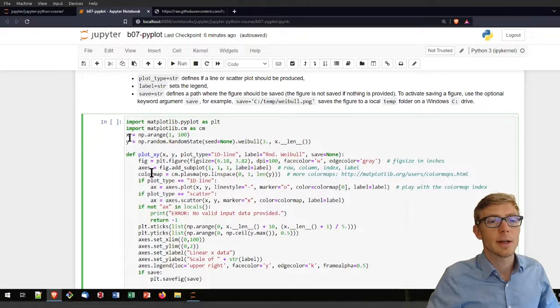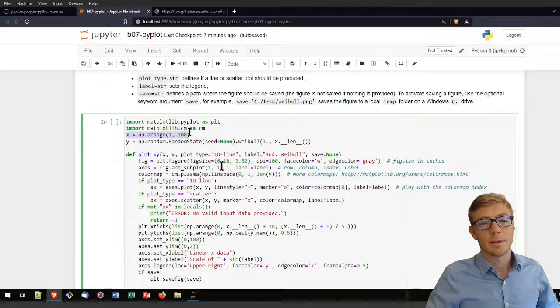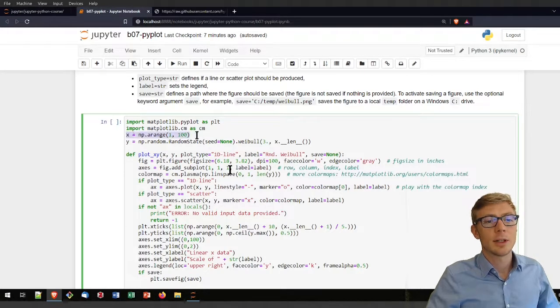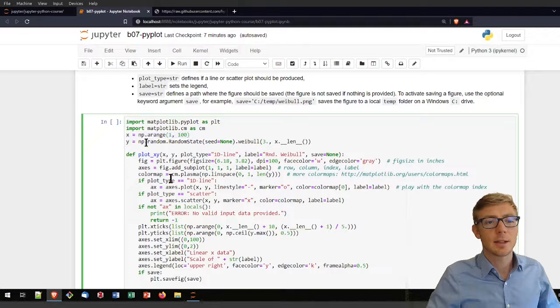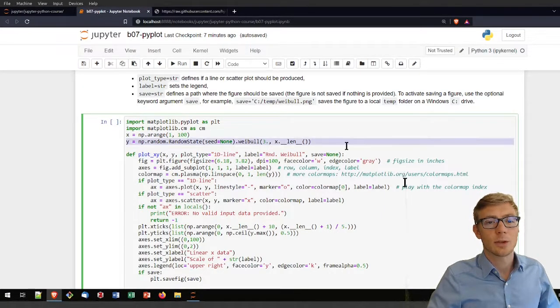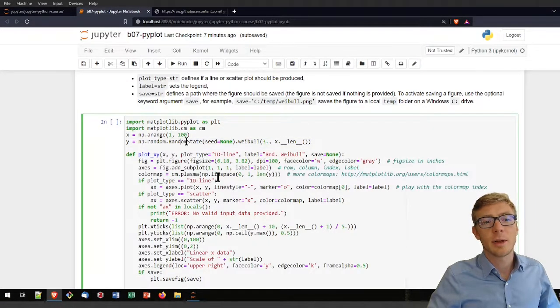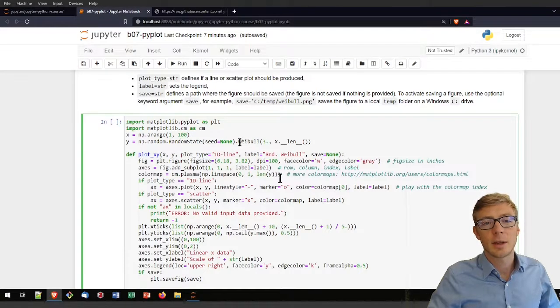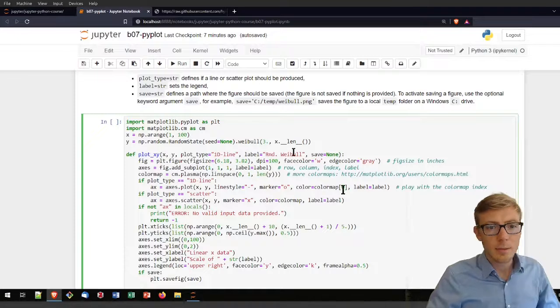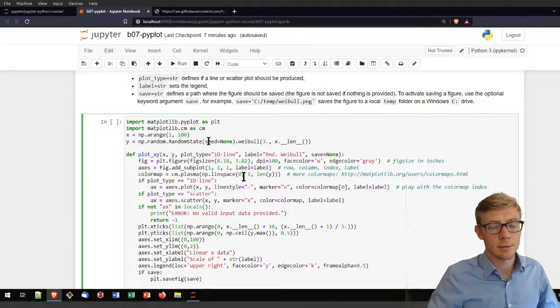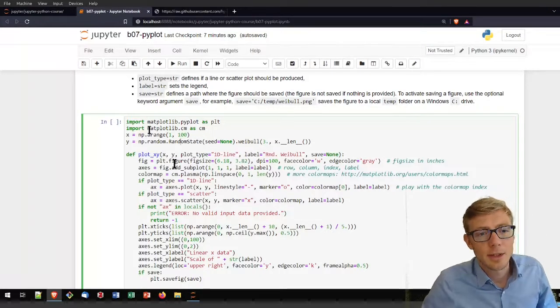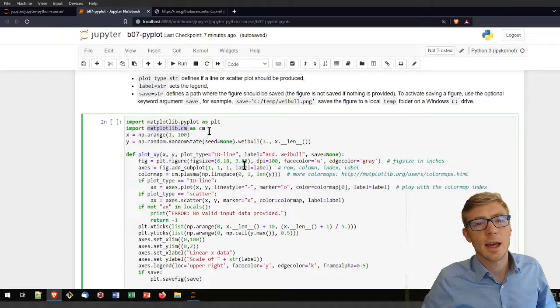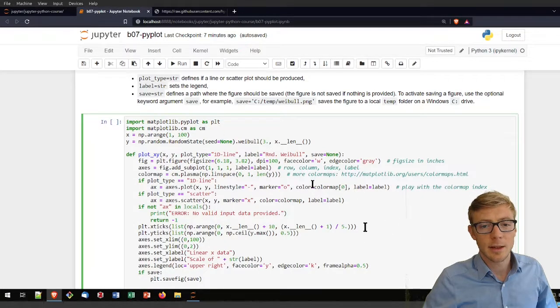To get to my function or my plot here, I want to define first an x axis, then create the Weibull distribution. I'm using for that a numpy random.RandomState and using its weibull function to create this distribution.